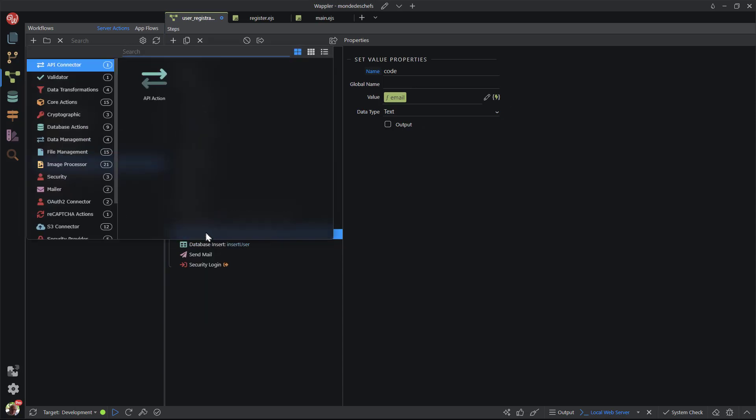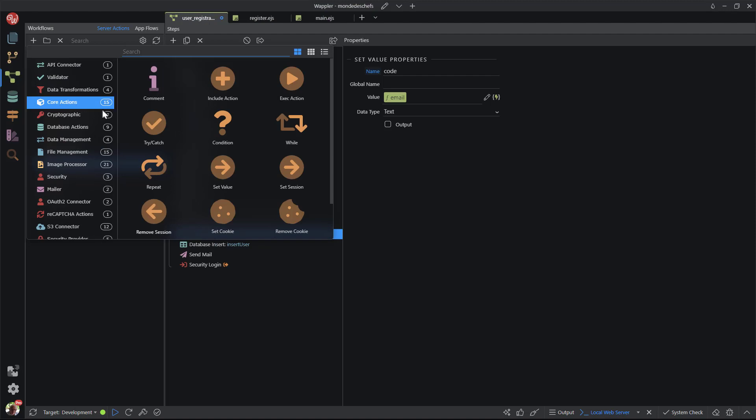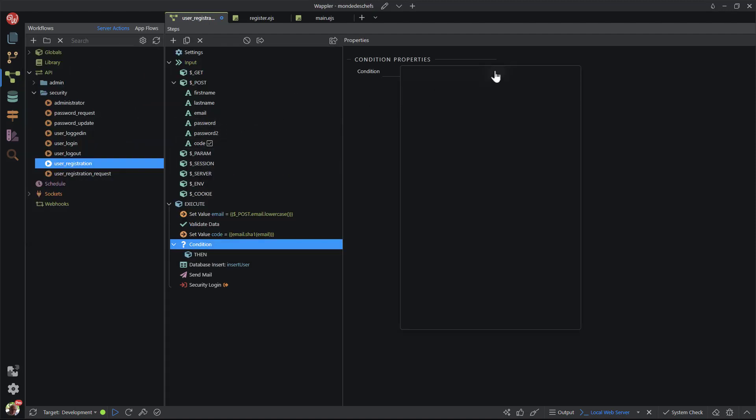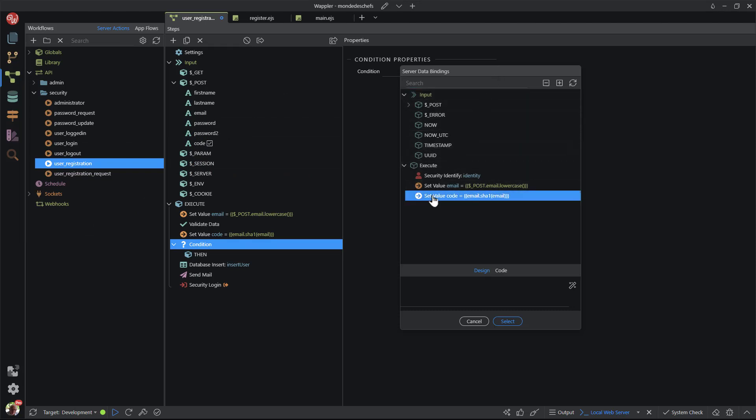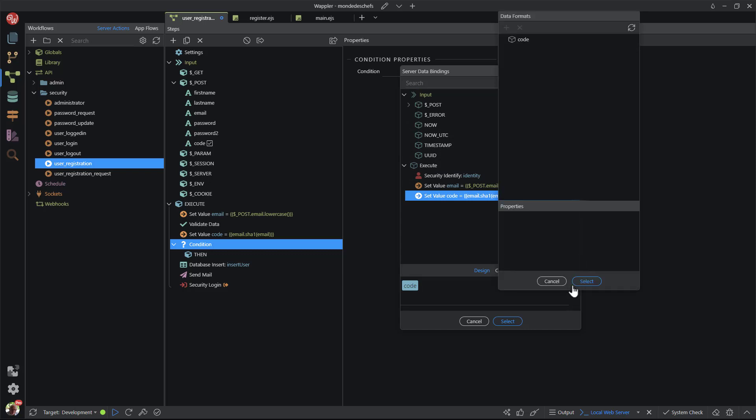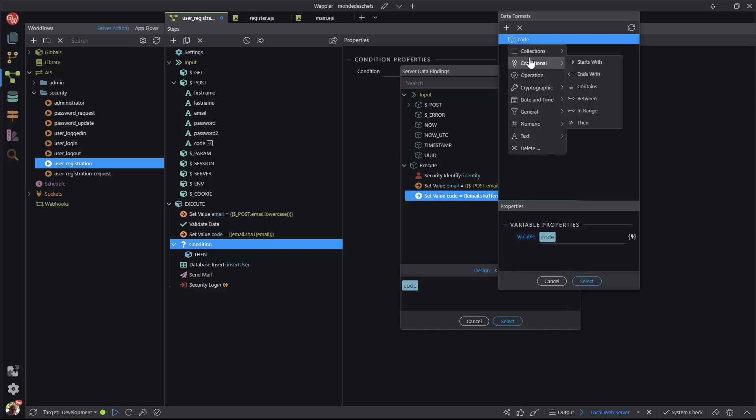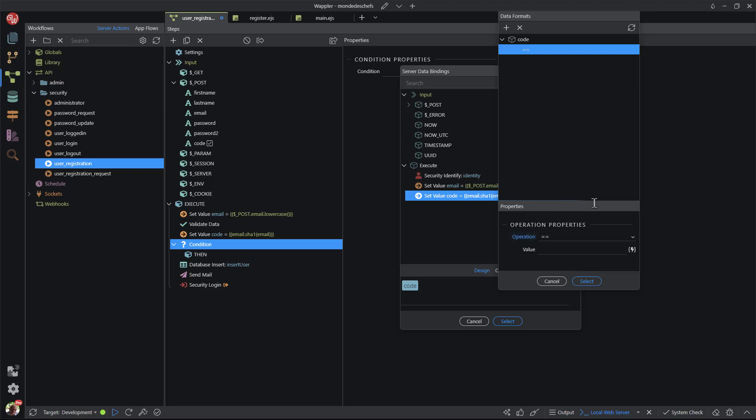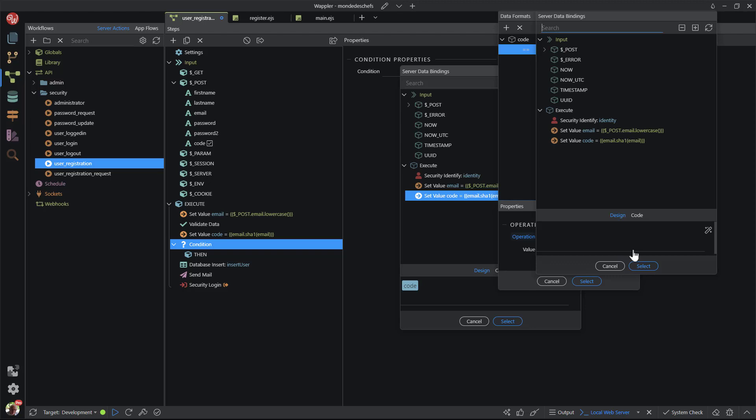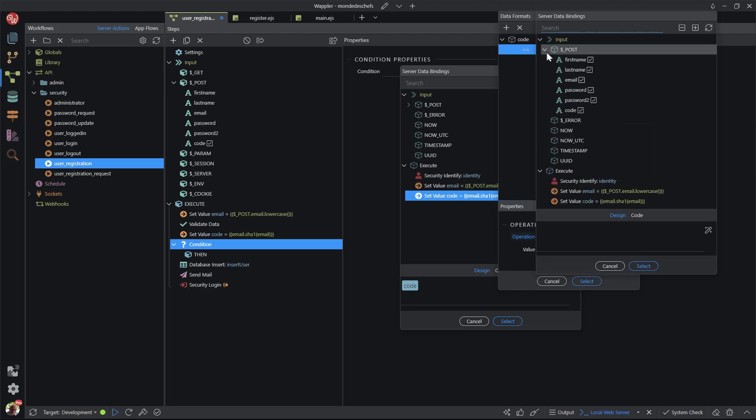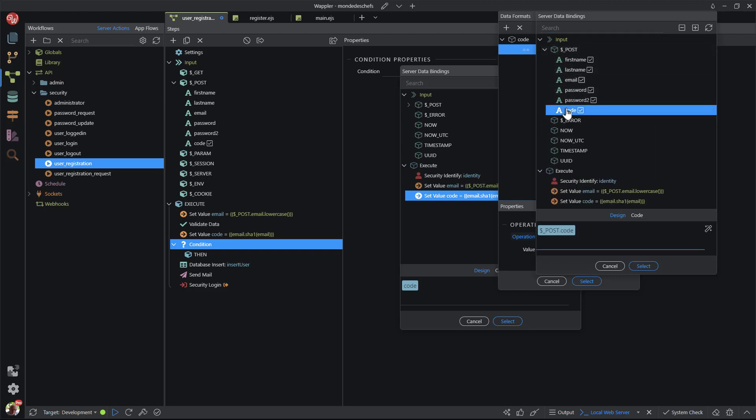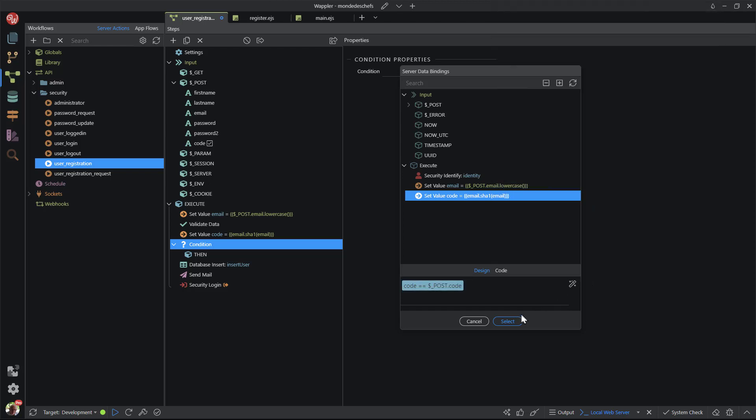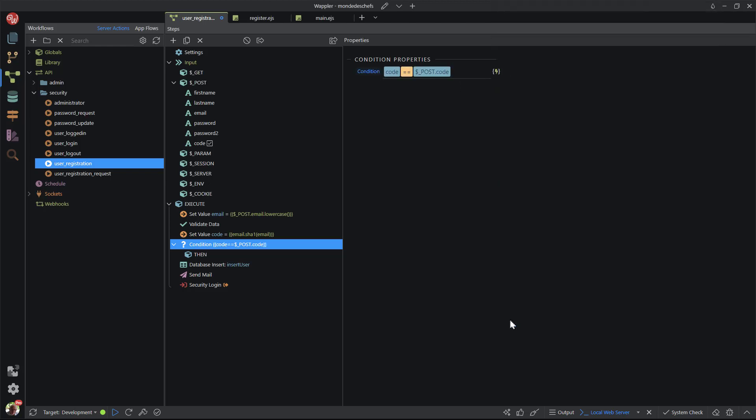The next step is to test that the code that was emailed is the same as the code that was just created. For this, I add a condition step. The condition compares the two codes. This is the part where we catch the spammers. If the form was populated without a query string, or the values from the query string were fiddled with, then the two codes will never match.